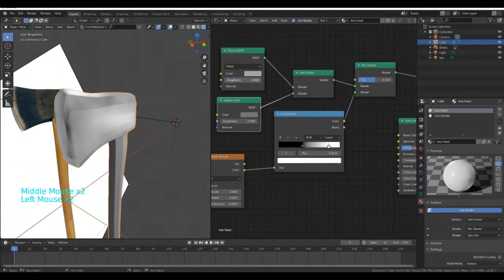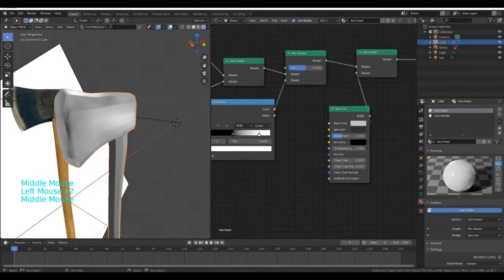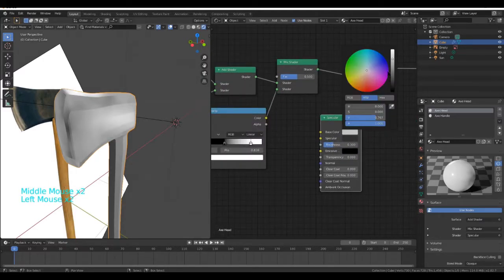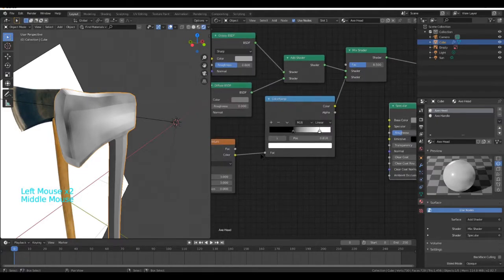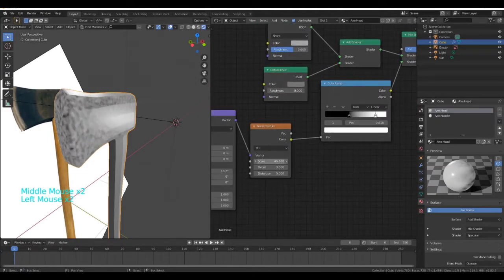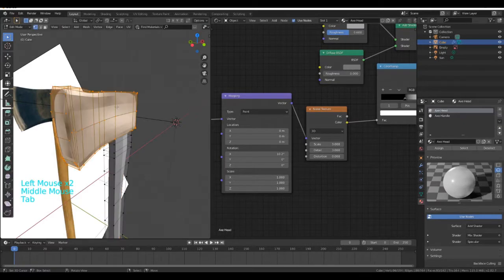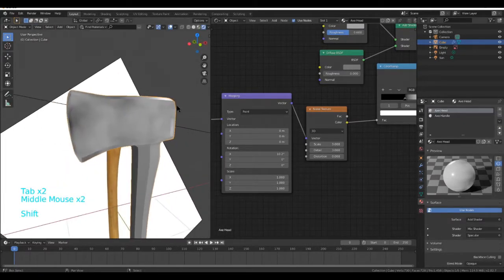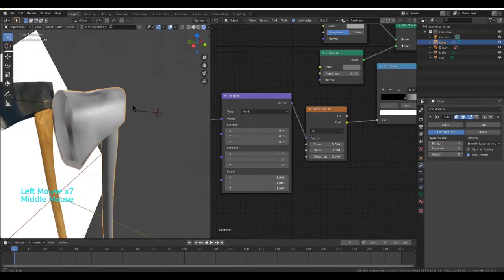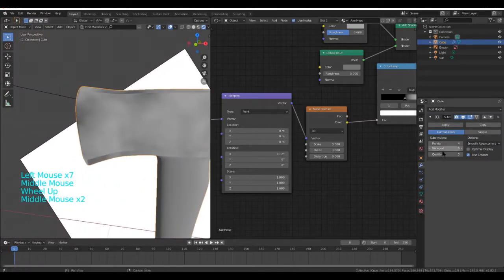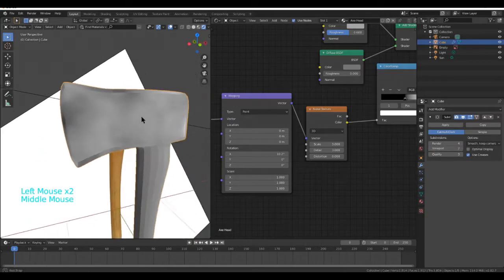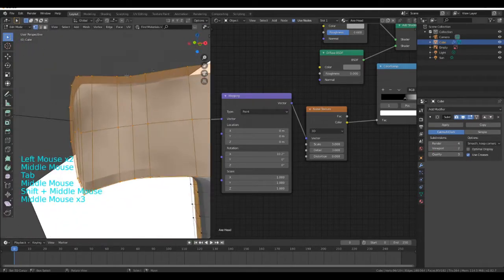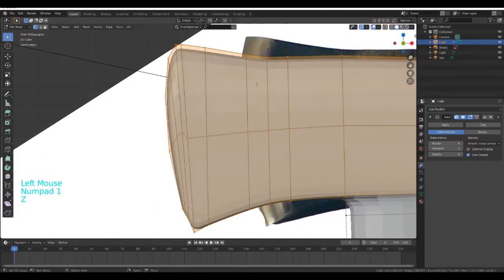What we can do is we can decrease the brightness on this a little bit, maybe decrease the scale on this. Actually, I'll leave it like this for the time being. You can check your modifier at 4 and you'll see it looks quite nice. I'm going to set it to 2. Now let's tighten up the axe head.